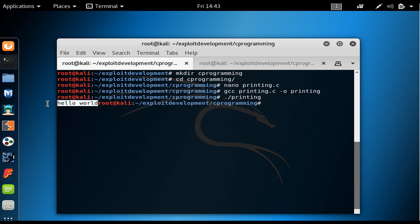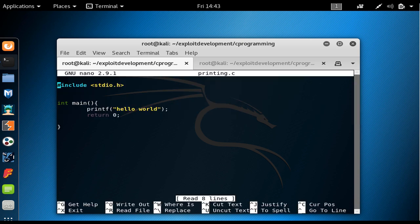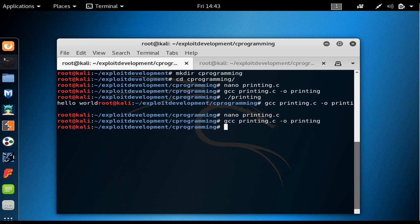Now let's say we wanted to go to the next line. I just go to the printing.c again and at the end I just provide the backslash and n to go to the next line. So I have to compile it again, and then we execute it. As you saw, we have hello world in here.